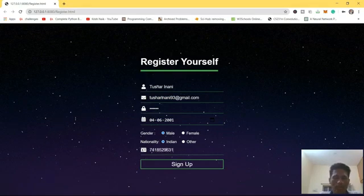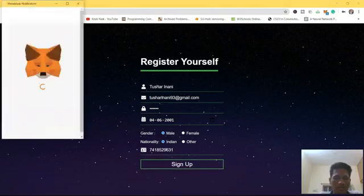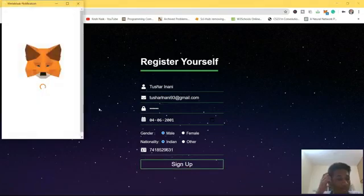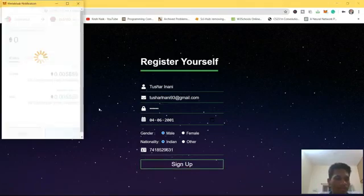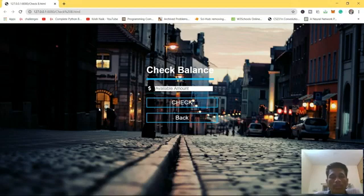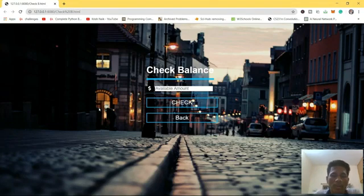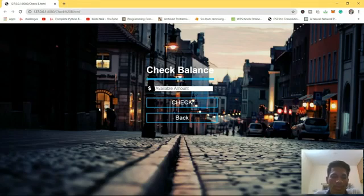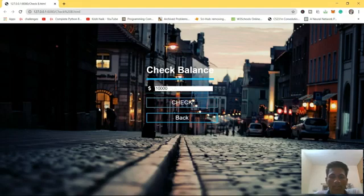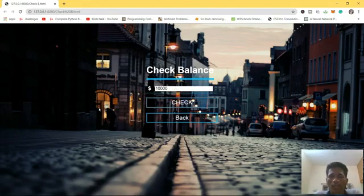Now we are going to register. Let's fill in my details and register myself. As you can see the transaction is happening, just confirm it. After registration we have got this page. I have provided ten thousand dollars in every account by default. Whenever a user registers, he will get this much so that we can perform the transactions.